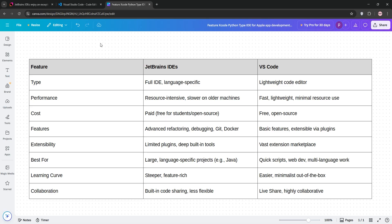So, how do they compare? JetBrains shines for large, complex projects in specific languages, offering unmatched refactoring and project-wide analysis. Perfect for pros, but it's heavier and costlier.